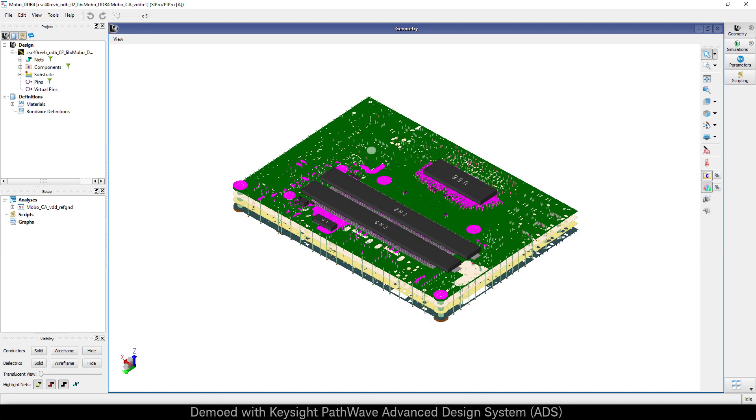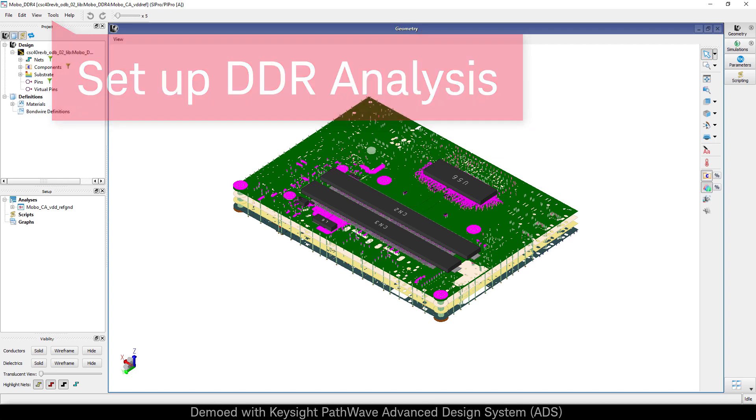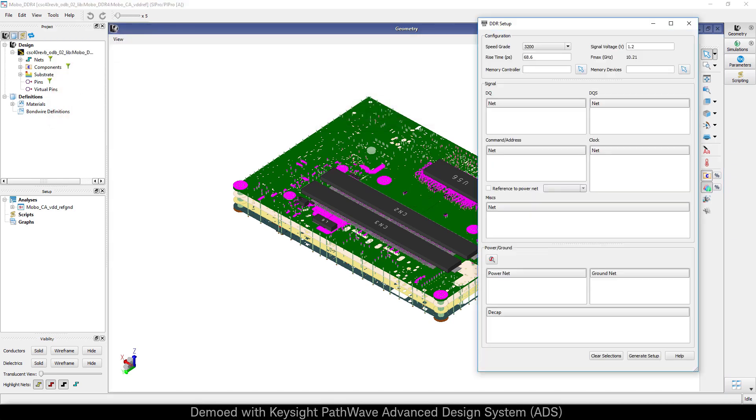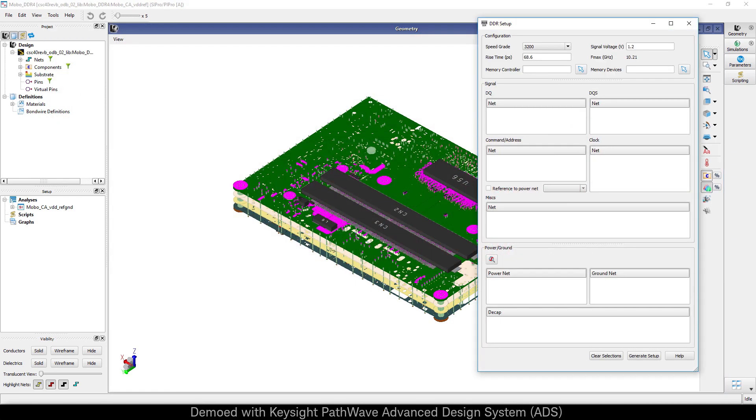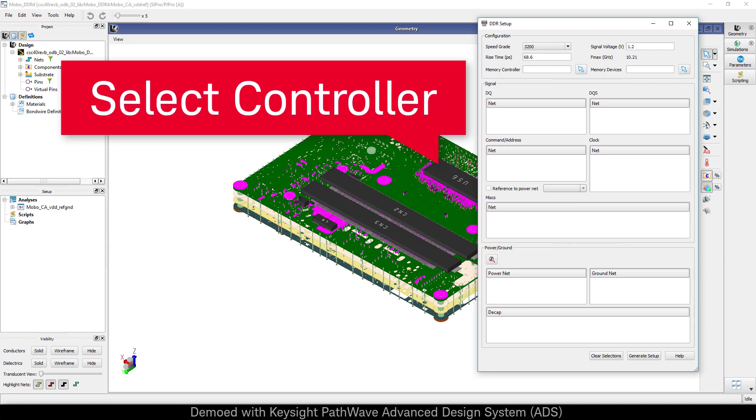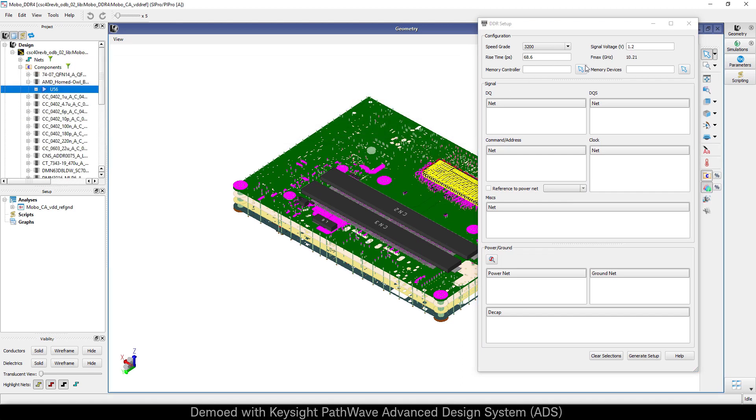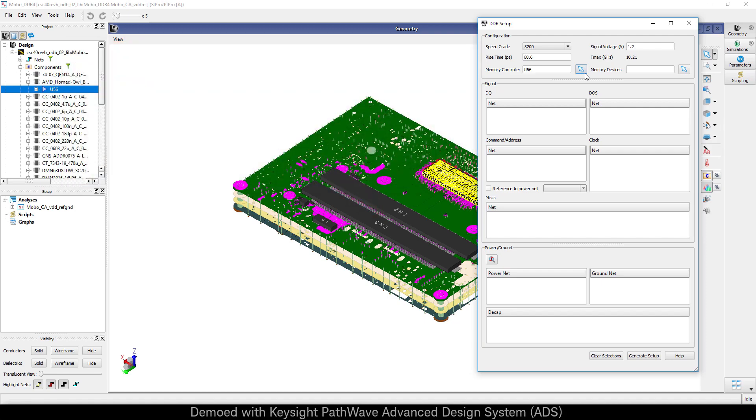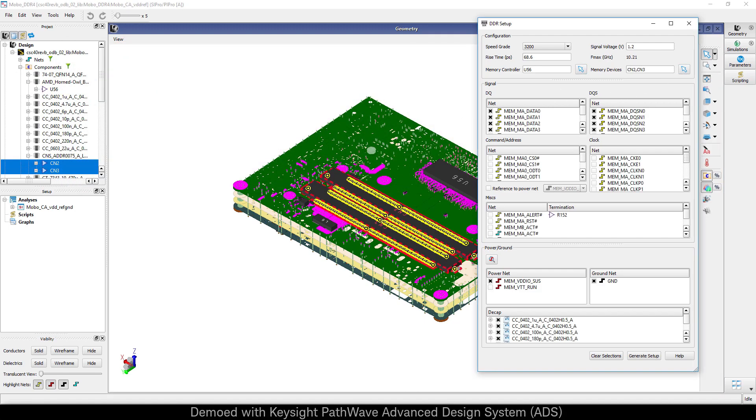In order to greatly reduce simulation setup time, SI Pro has a DDR setup wizard. As you select components in the PCB layout, they're added to the setup wizard and the setup wizard then calculates all the possible DDR connections between those devices.